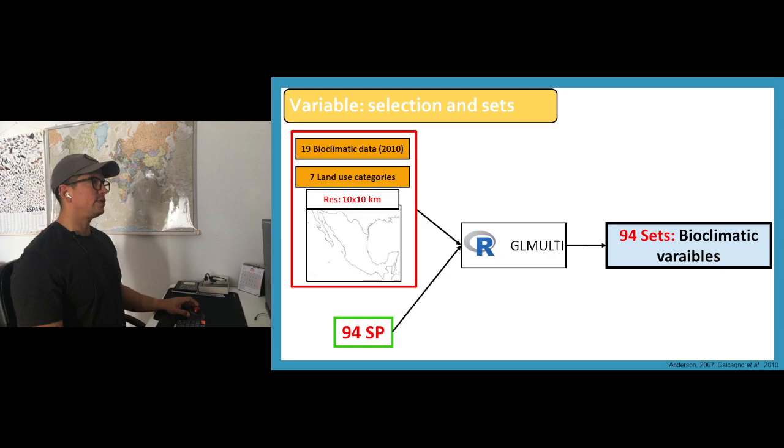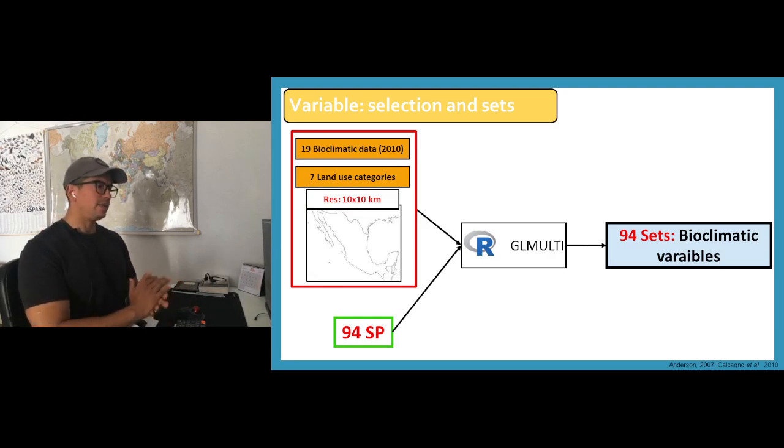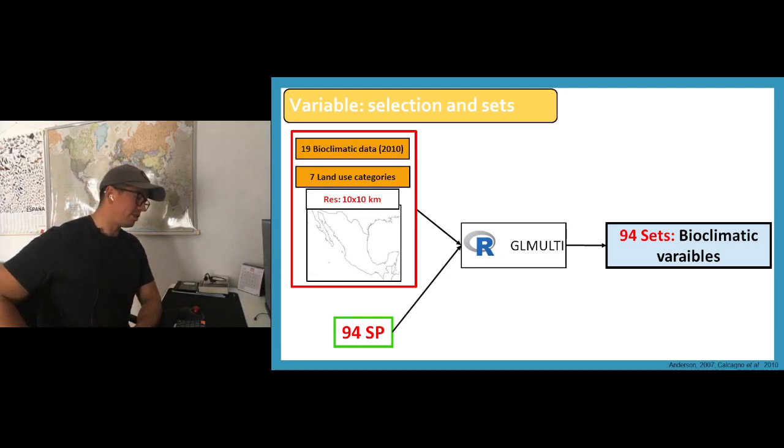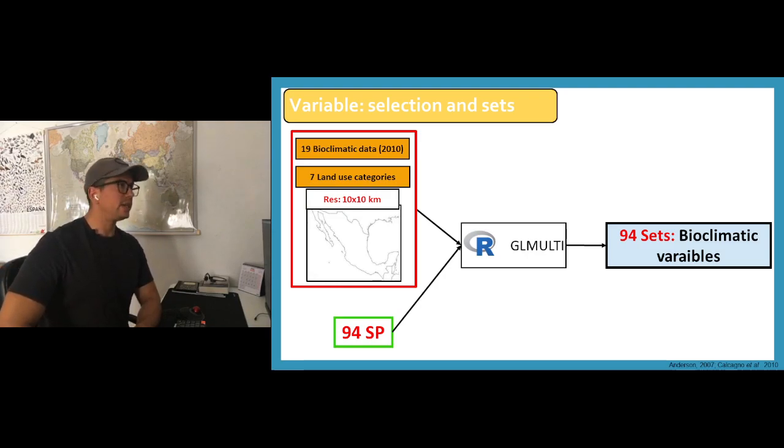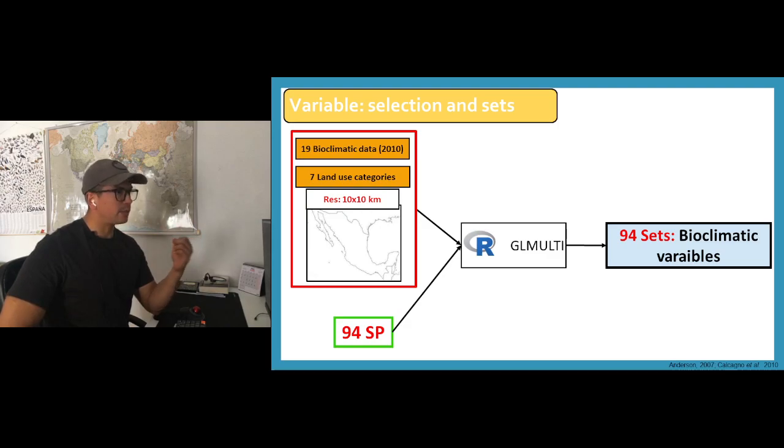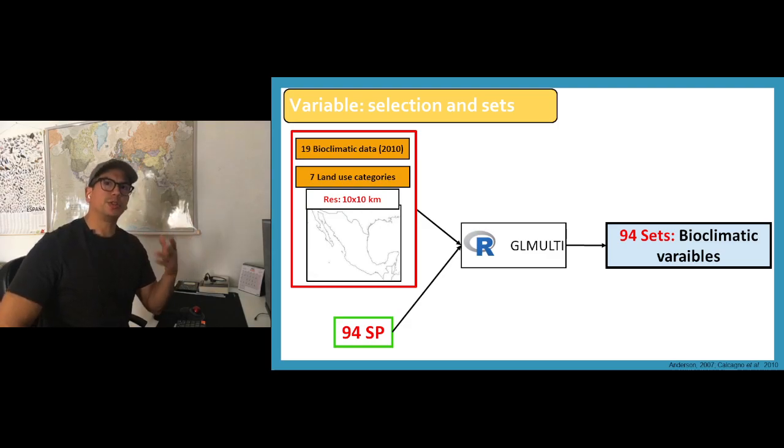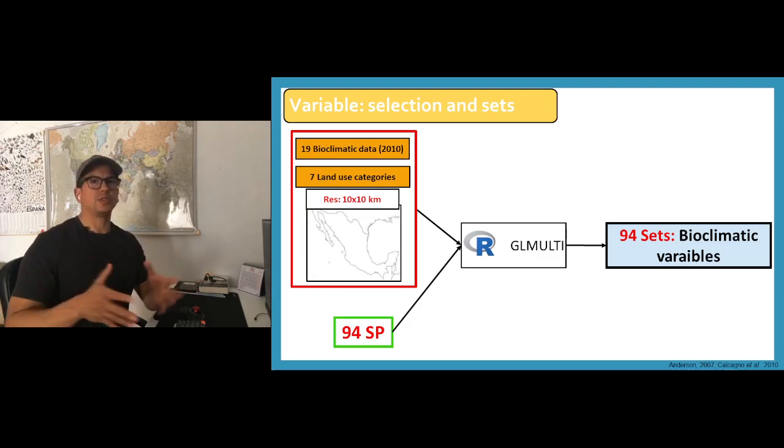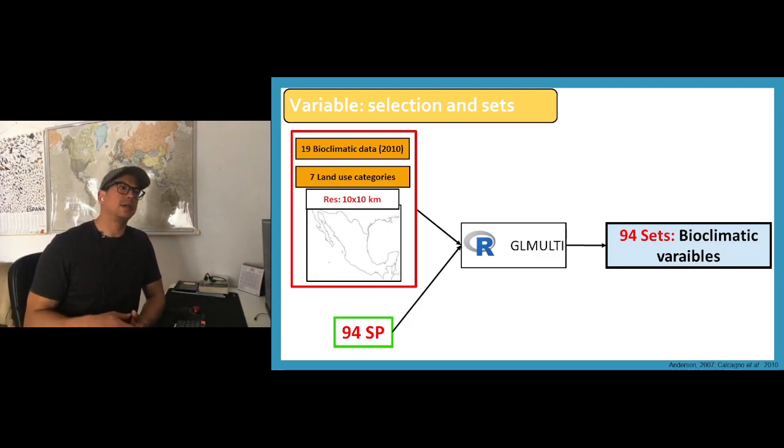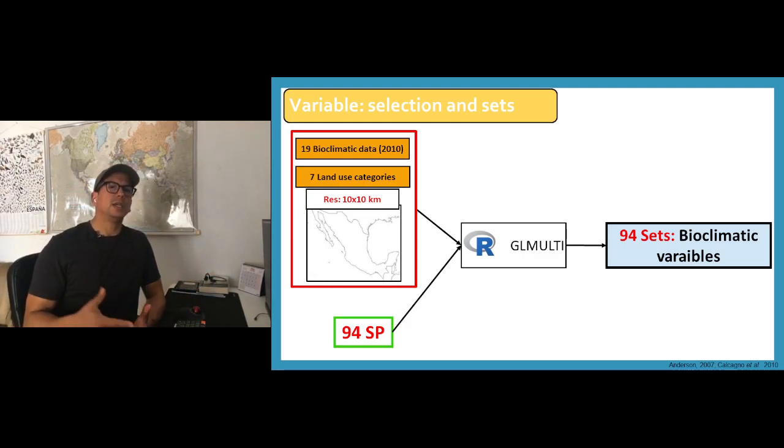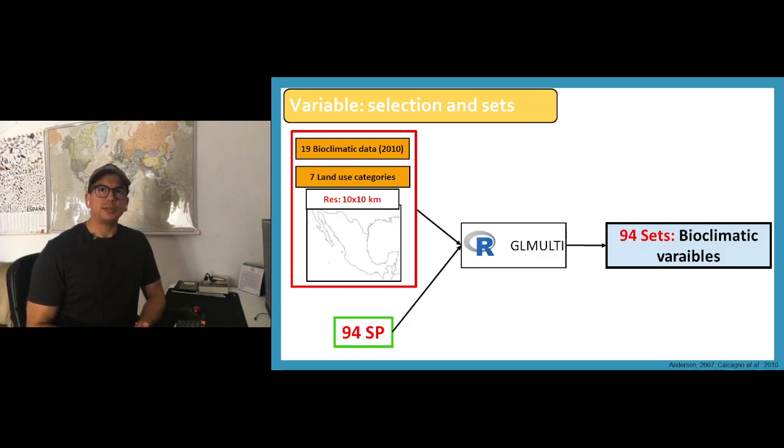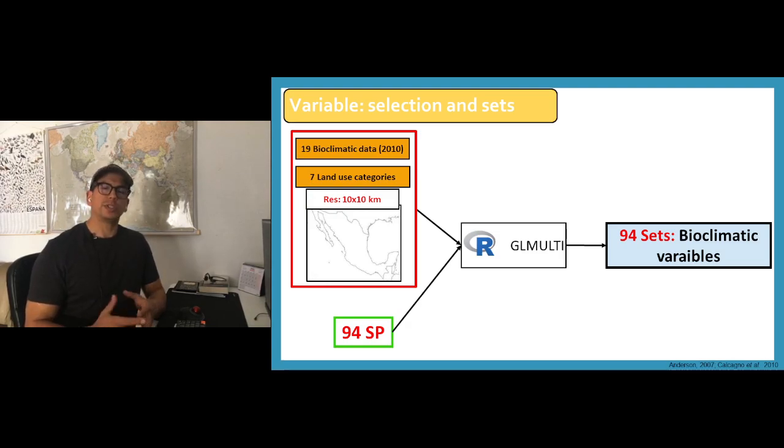Hello, so once again this is the fifth video of a process that I'm doing. I'm redoing a project that I did five years ago where we worked with prioritization for a set of species in Mexico state.